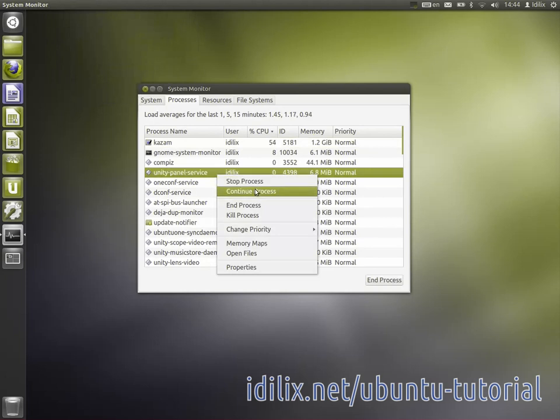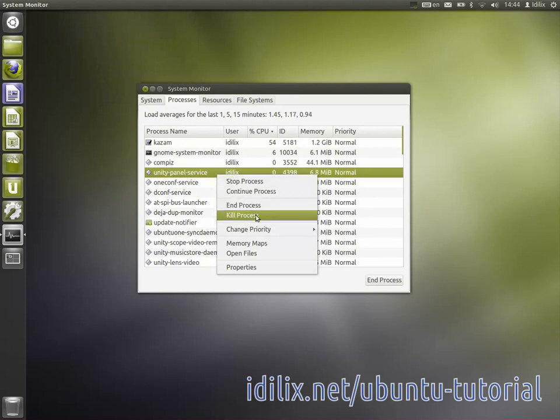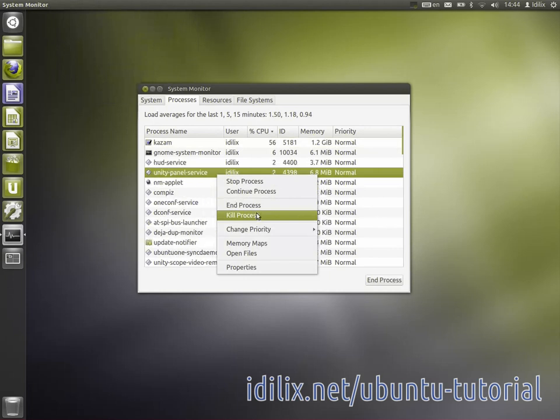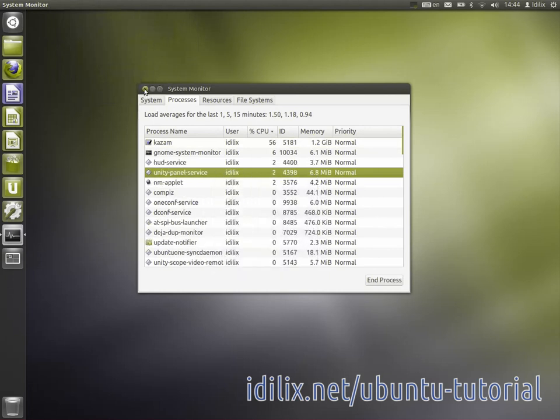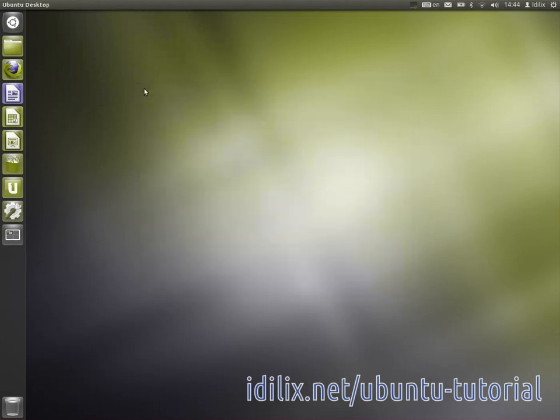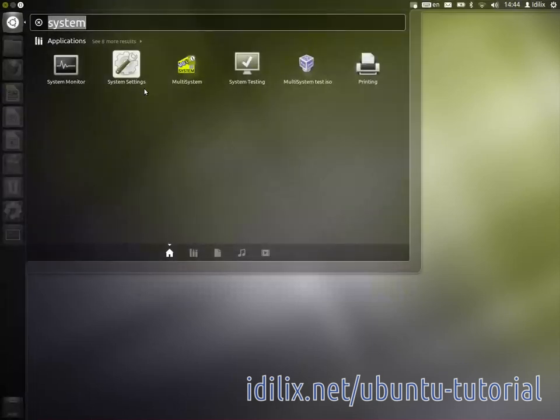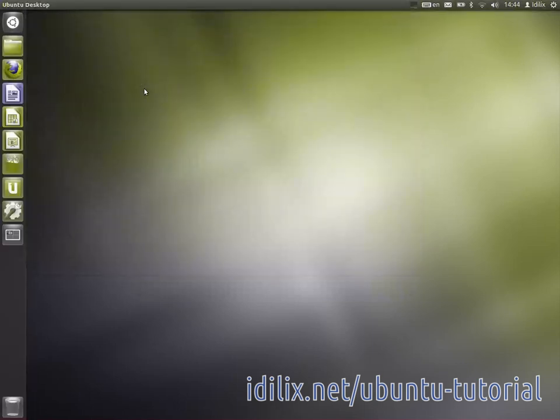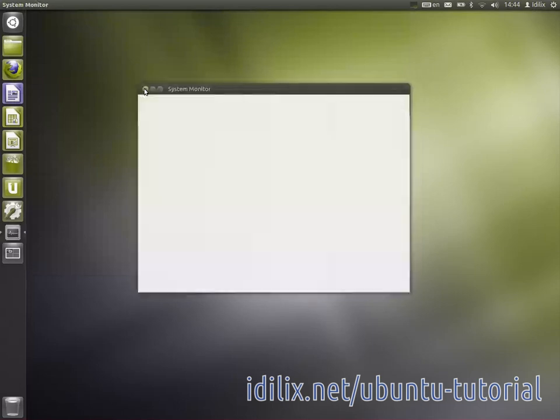When you right click on the line of a process, you will see these options in that order. You can also do this using only your keyboard, pressing the super key to launch the dash, typing system monitor and using the arrows to navigate to the process.